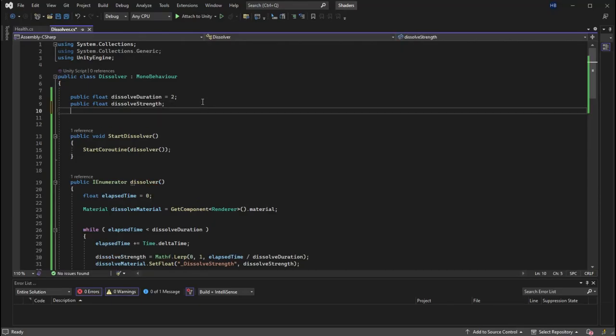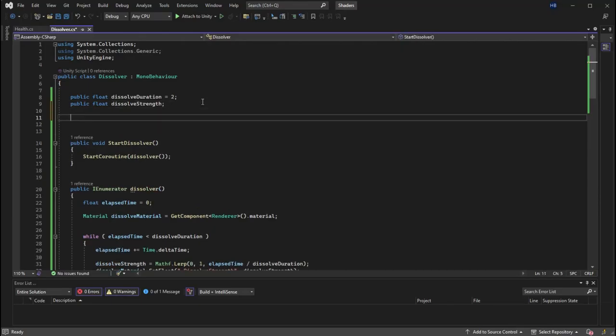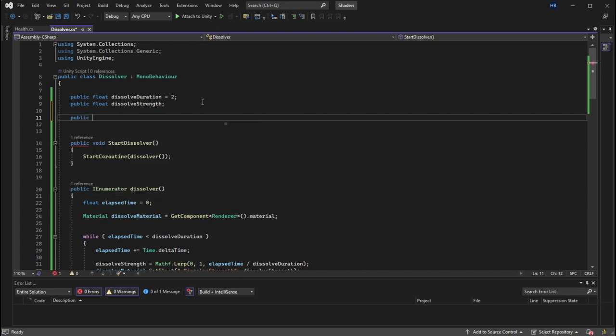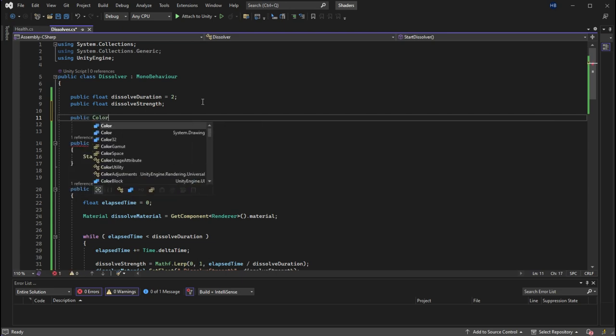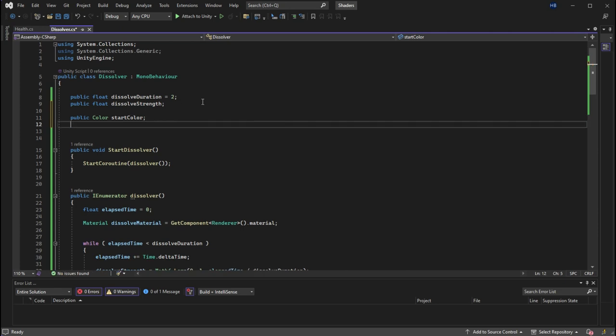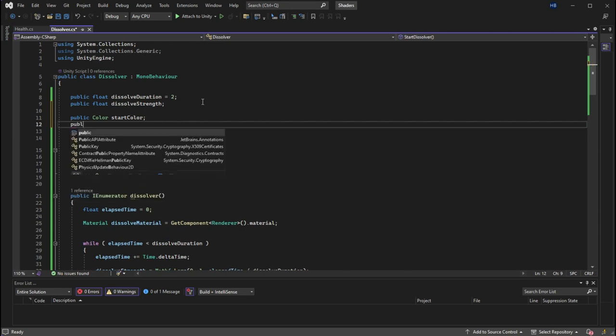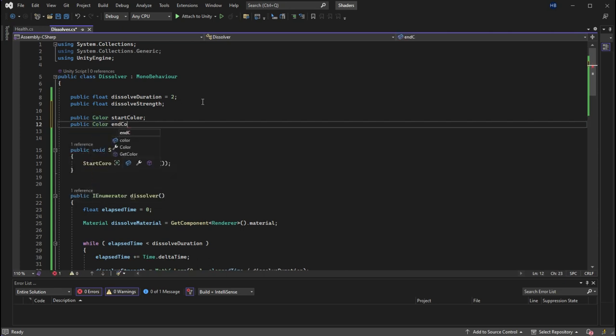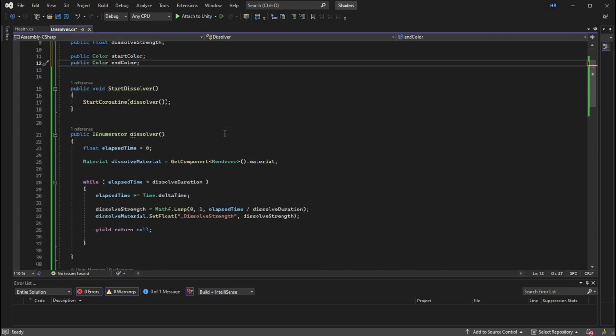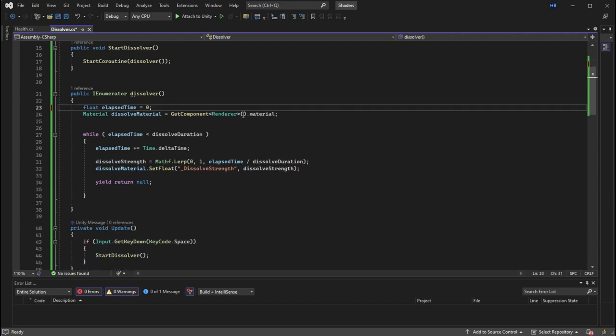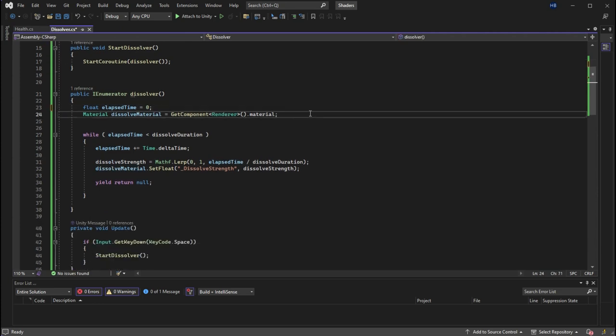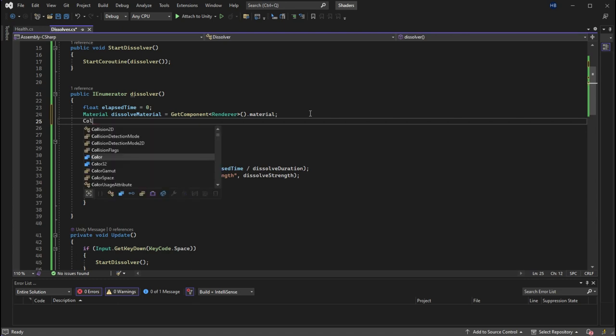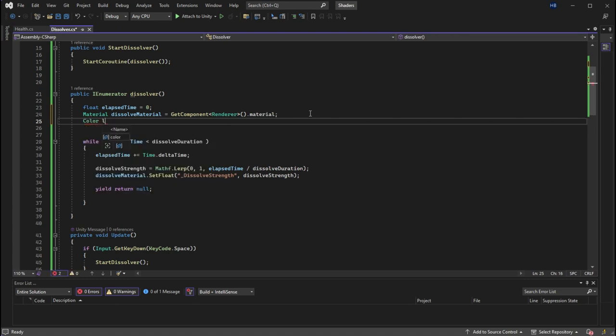we can create two public color variables that we can control in the Unity editor. For lerp, we'll need two values, a start value and an end value. So I'm creating two variables, start color and end color. In our coroutine, we will also need to create a new color variable to keep track of the in-between color between the start and the end colors. So I'm going to call this lerp to color.